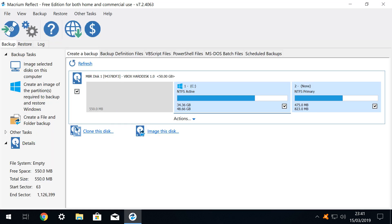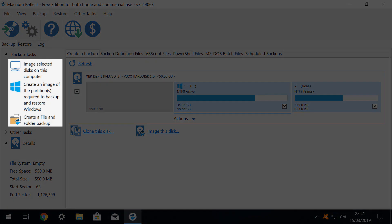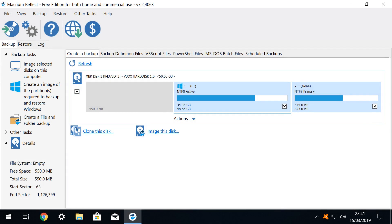We immediately see the main window, and note that there are 3 main backup tasks listed in the left most column, namely image selected disks on this computer, create an image of the partitions required to backup and restore windows, and create a file and folder backup. We will address each of these in turn.